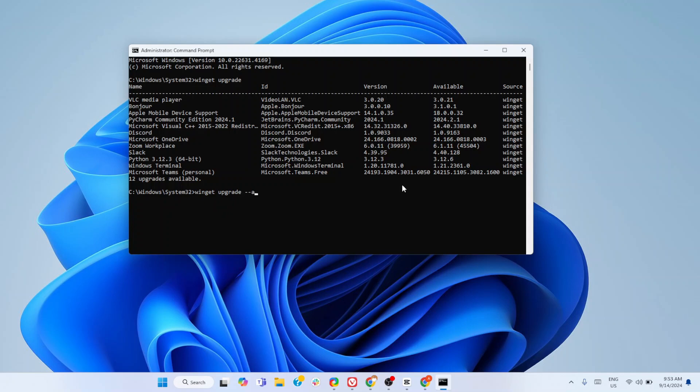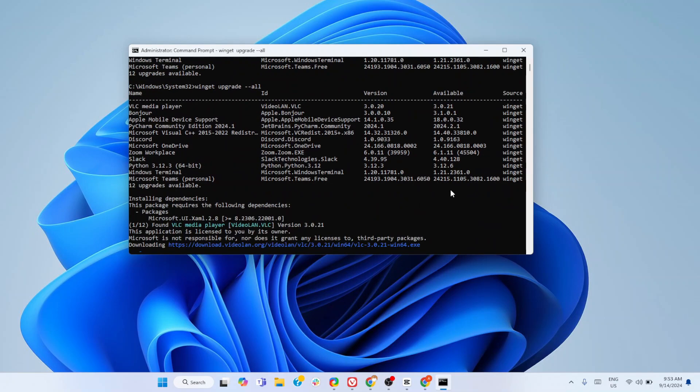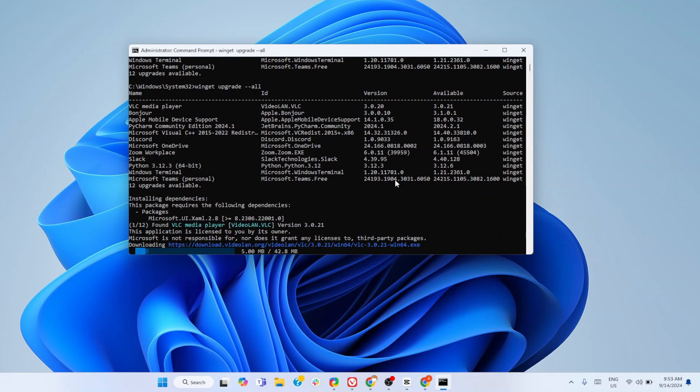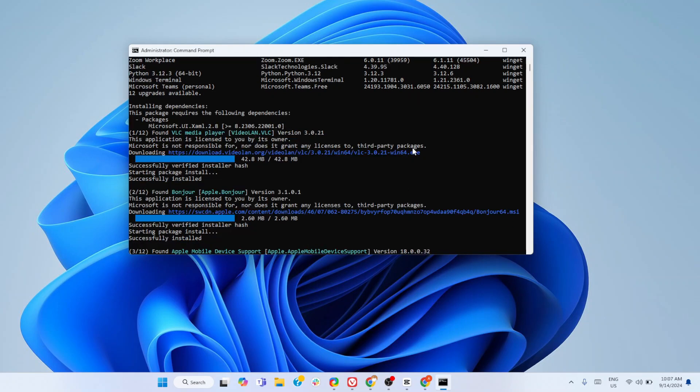As you can see, it's installing dependencies, downloading different files, and once it's done, all outdated software are now updated.